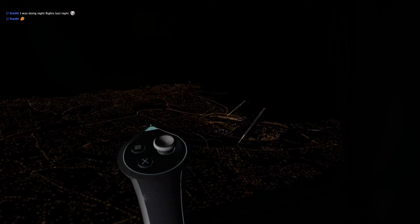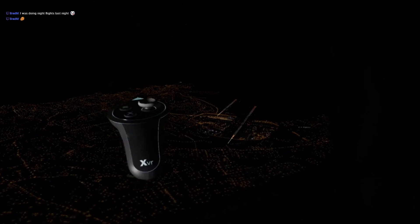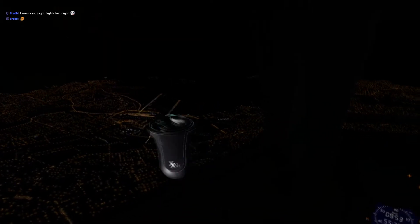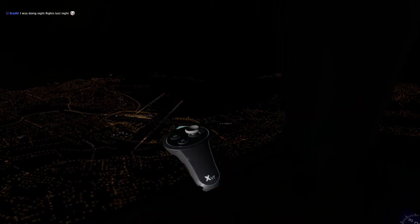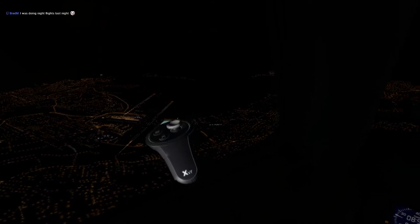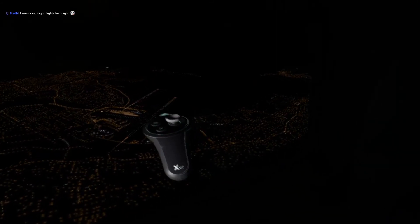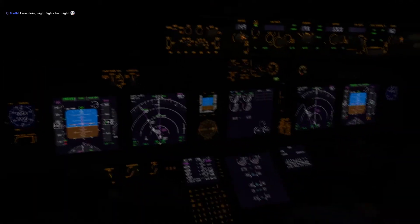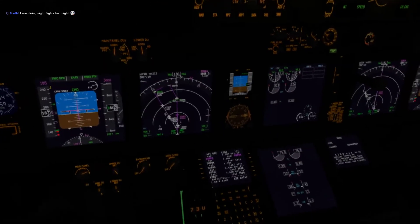A big thing about VR in X-Plane 11 is that there are specific frame rates where it runs really well. In between those you get tearing, stutters, and it doesn't run well. 90 FPS is fantastic; 45 looks great; and there's a magic number of 22.5 which runs just beautifully. So if you're having trouble maintaining 90, 45, or 22.5, there are things you can do — changing settings or changing the way your frame settings are configured like auto or max frames.